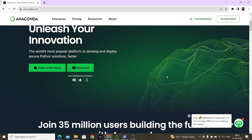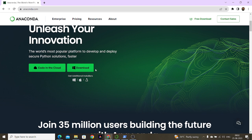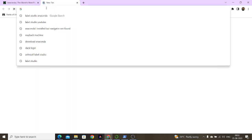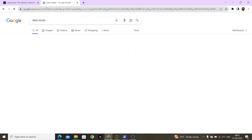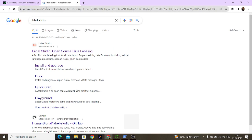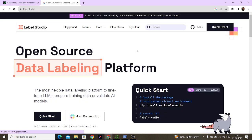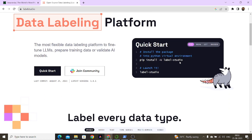Hello everyone, today I am going to explain how to install Label Studio. You can search for Label Studio in the search bar. Label Studio is an open source tool platform that can be used for labeling various types of things like images.